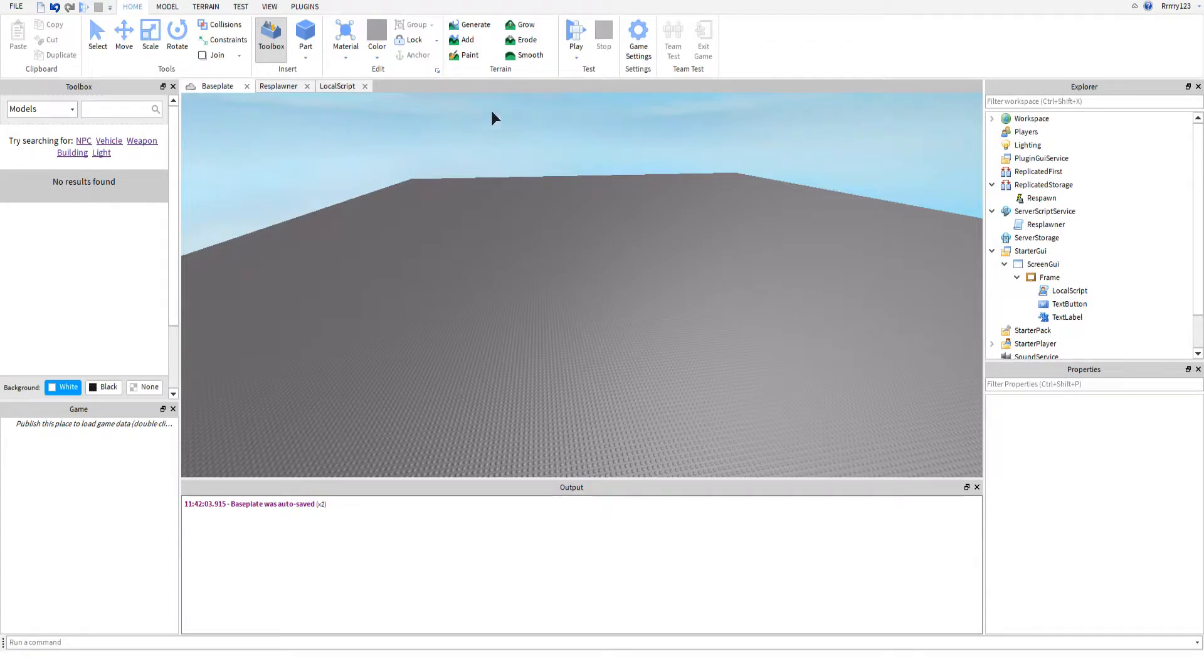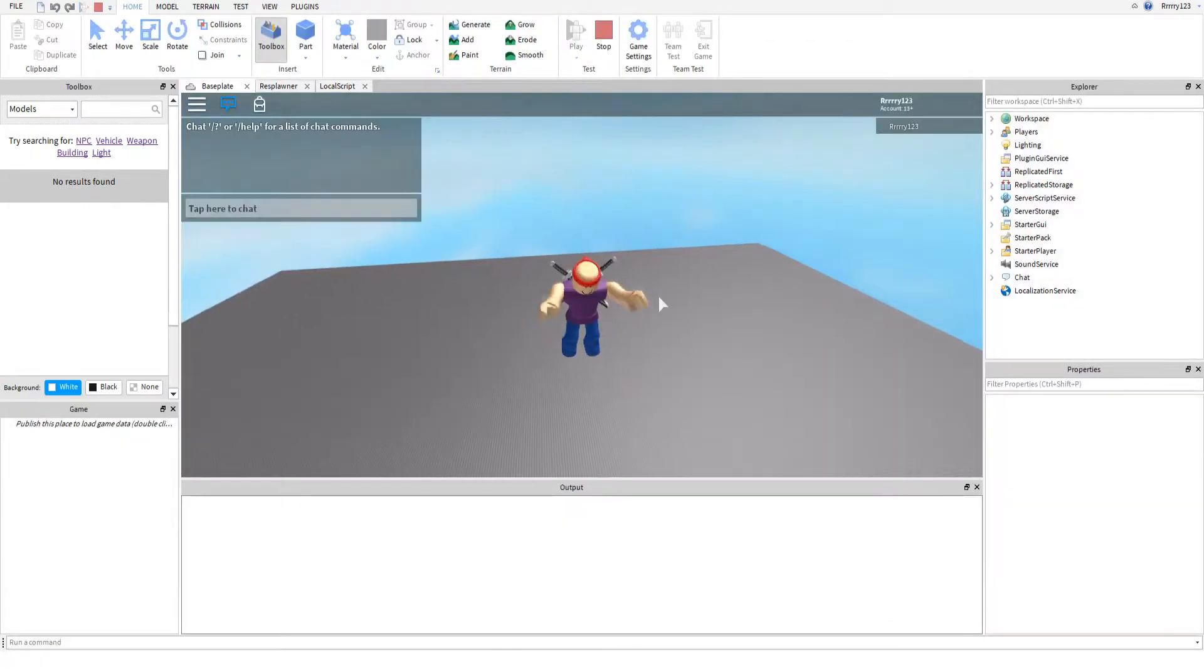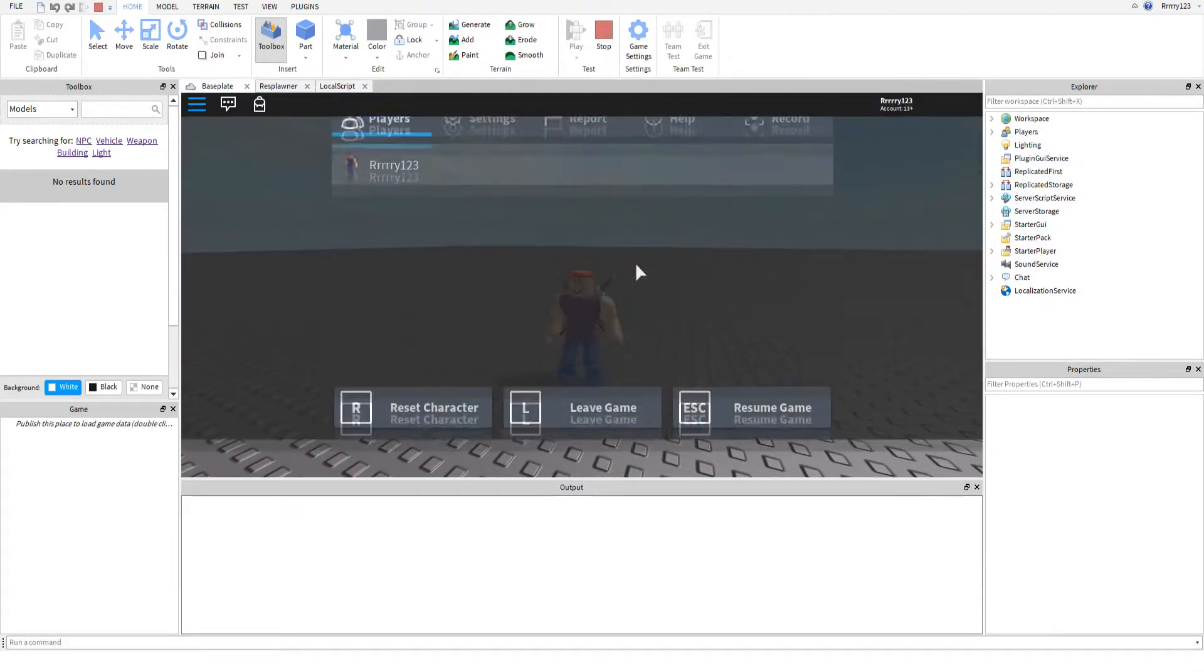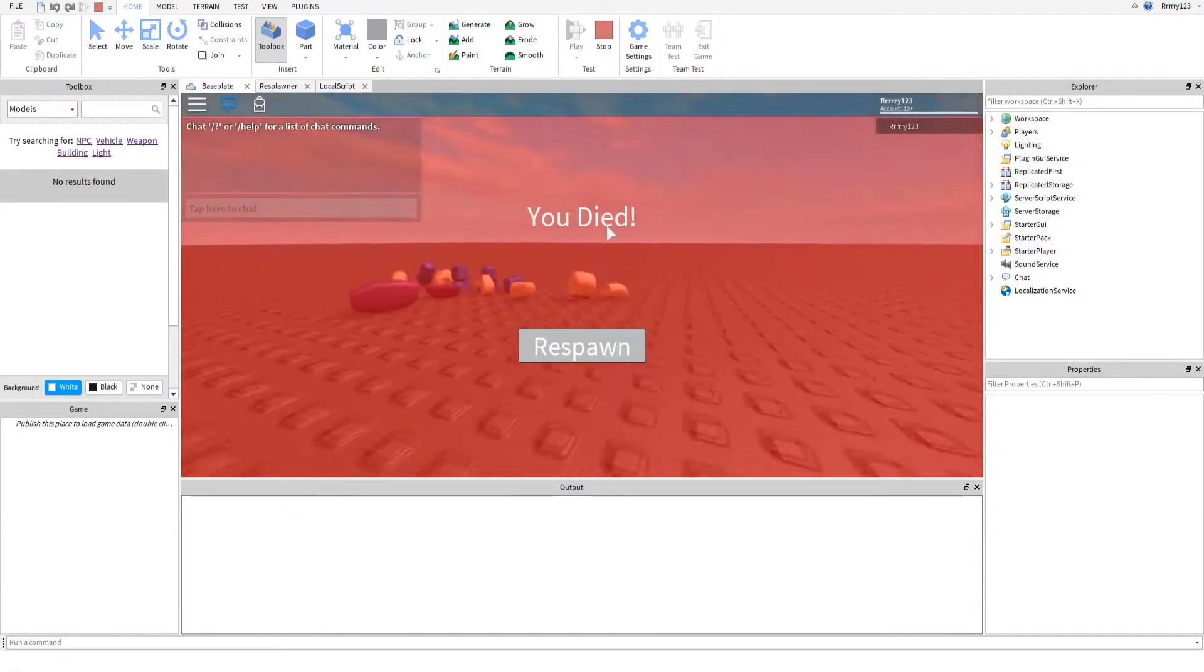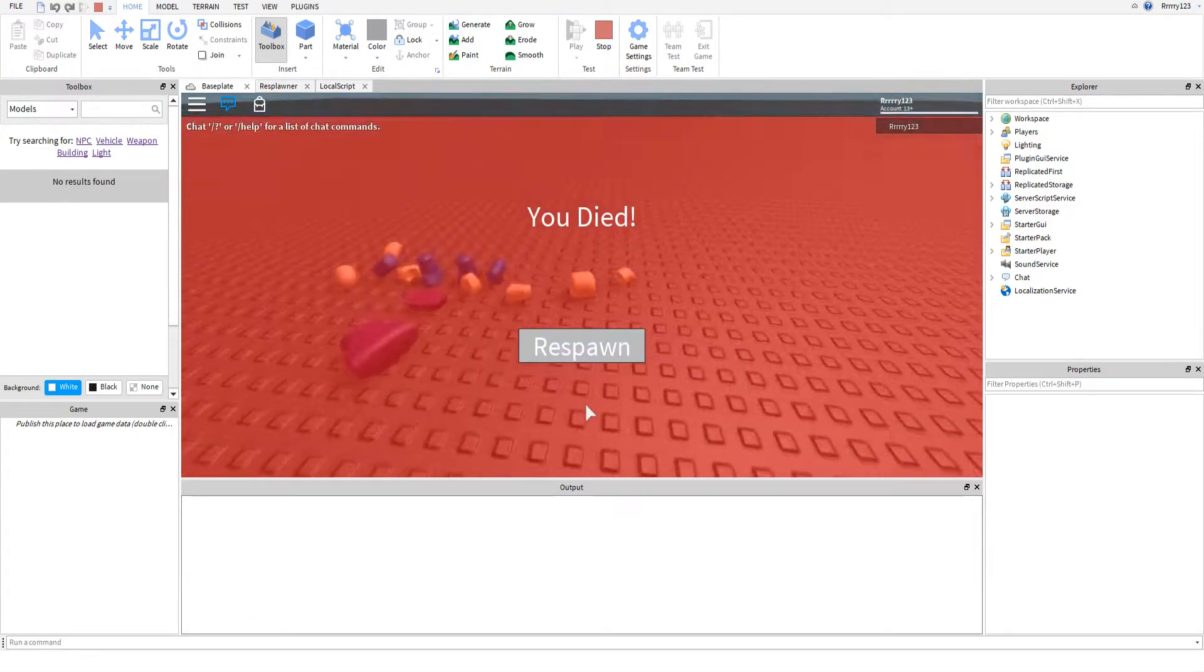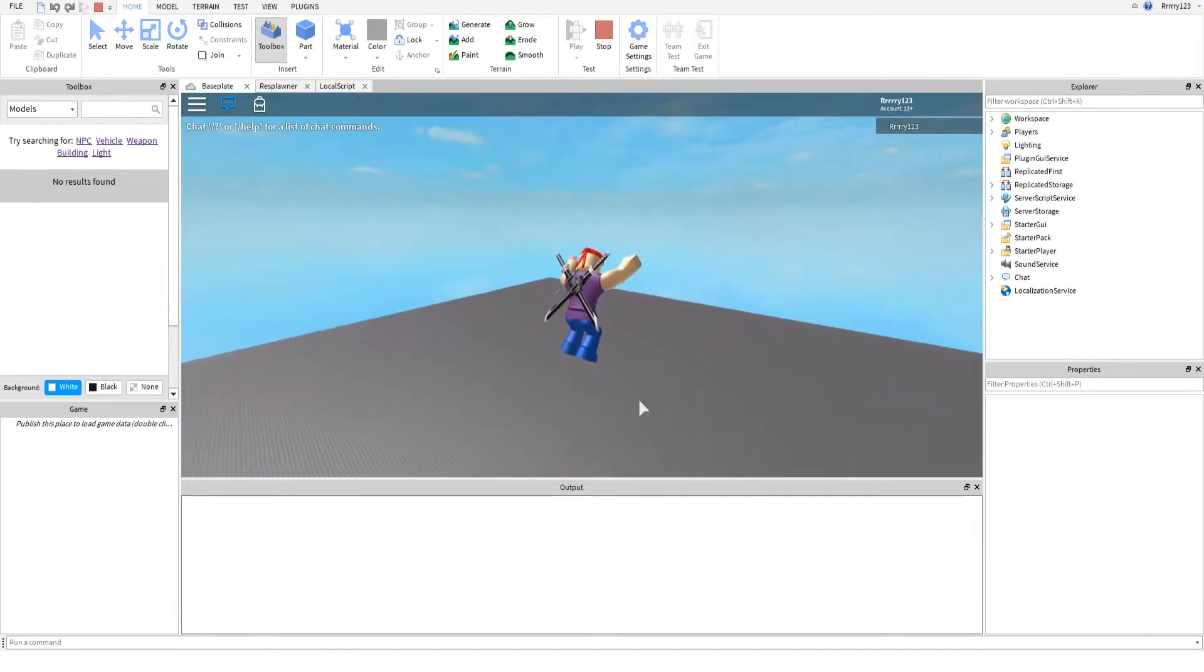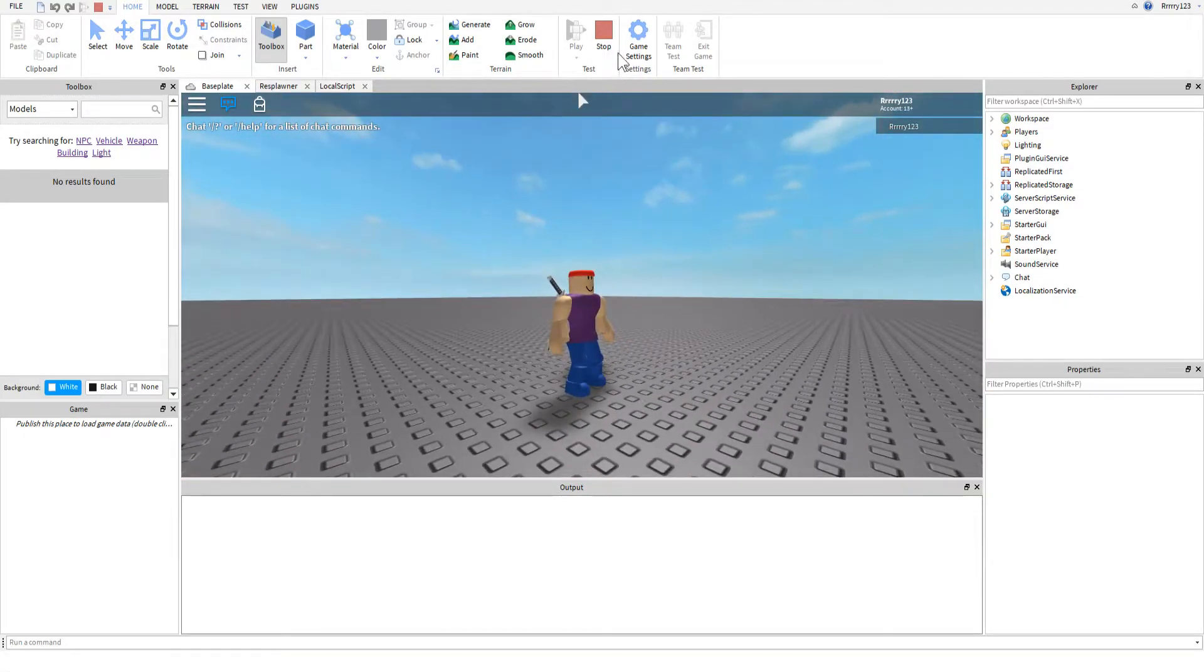Anyways, today I'm going to show you guys how to make a respawn button. If you see here, if I kill myself now it says you died and I won't respawn until I click this button. You'll see my guy's just dead right there, but then when I click respawn I'm all better.